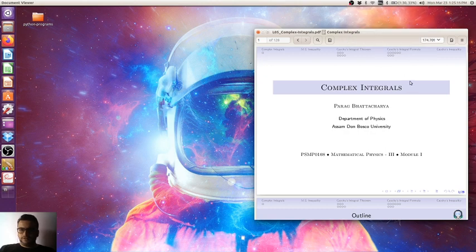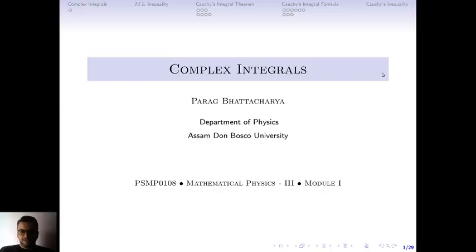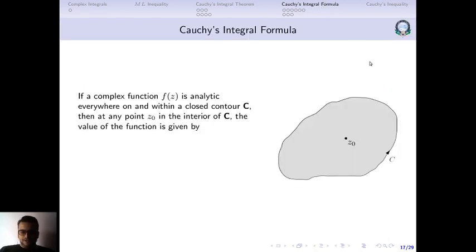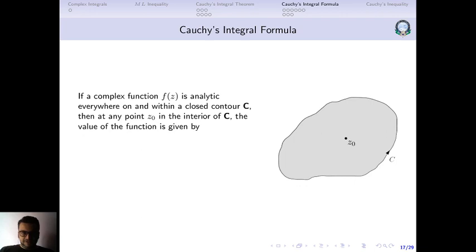Hello, everyone. Welcome back to this lecture on complex integrals. We shall continue with our discussion on the Cauchy integral formula. In the previous lecture, we had talked about the Cauchy integral theorem. Now, let us look at the Cauchy integral formula, which is a very useful formula for solving many different kinds of complex integration problems.